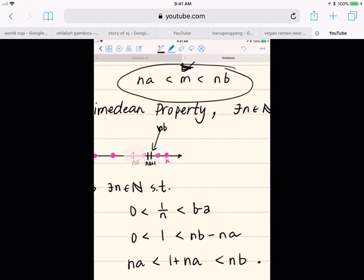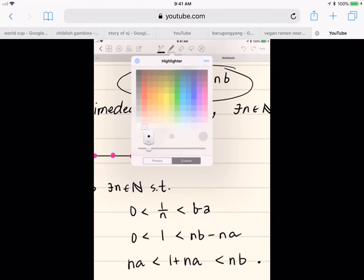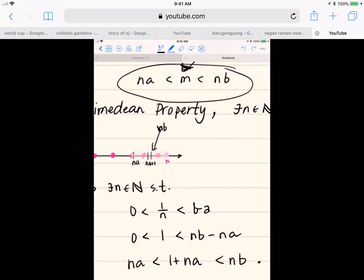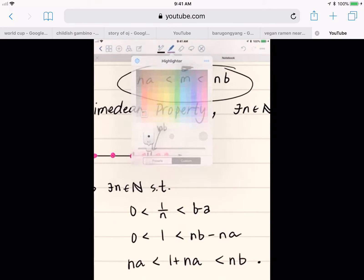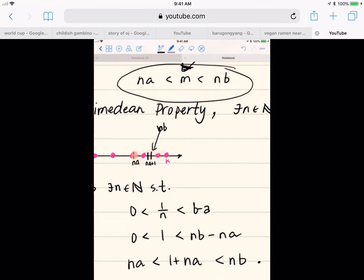The idea is that we want to look at the integers in K that are bigger than n times a. If we look at the integers in our set K that are bigger than n times a, we'll pick the smallest integer that is bigger than n times a but less than or equal to k, and that will be the m that we want for our proof. It'll be an integer and it'll have to be in between n times a and n times b, so it's the perfect candidate.